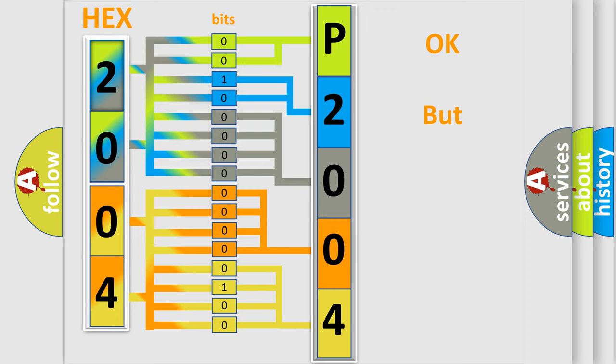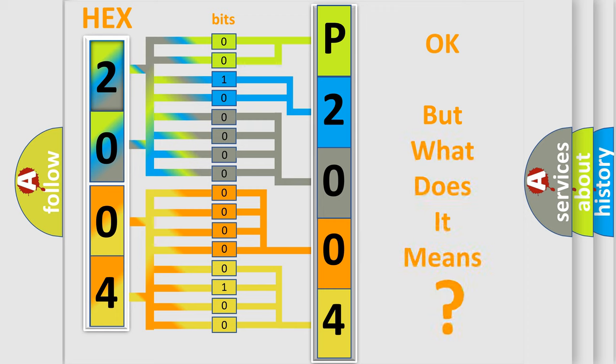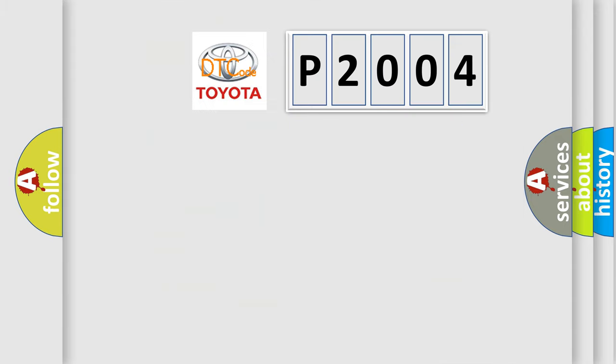The number itself does not make sense to us if we cannot assign information about what it actually expresses. So, what does the diagnostic trouble code P2004 interpret specifically for Toyota car manufacturers?